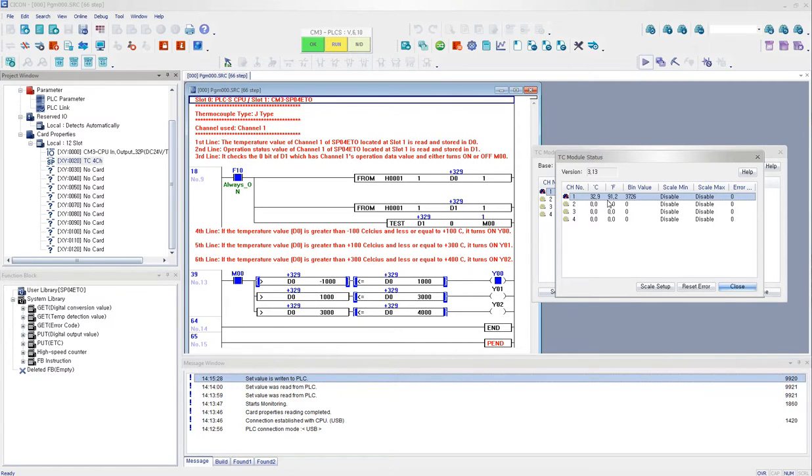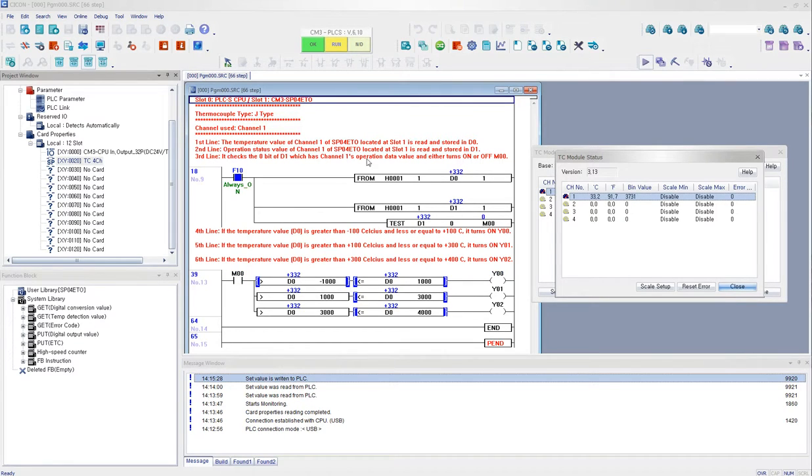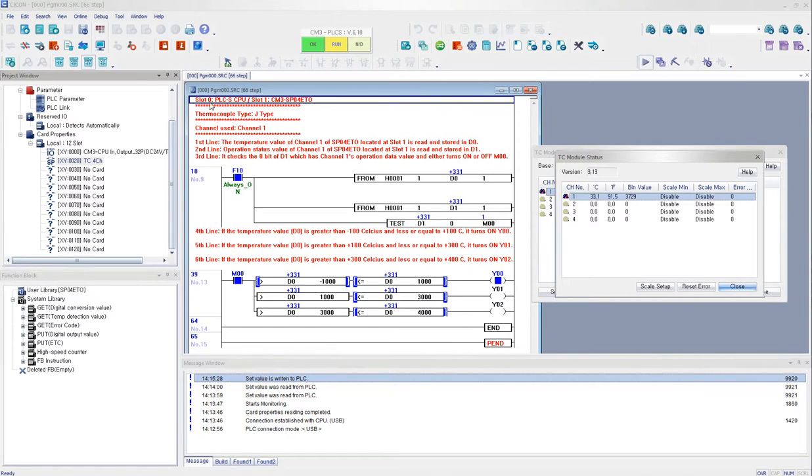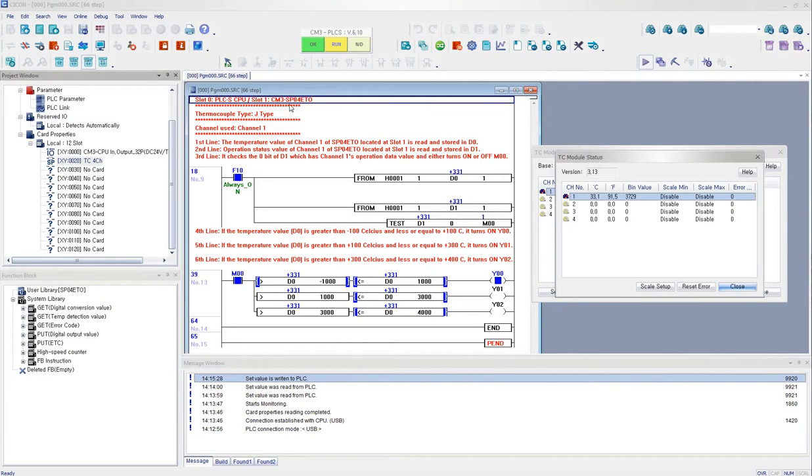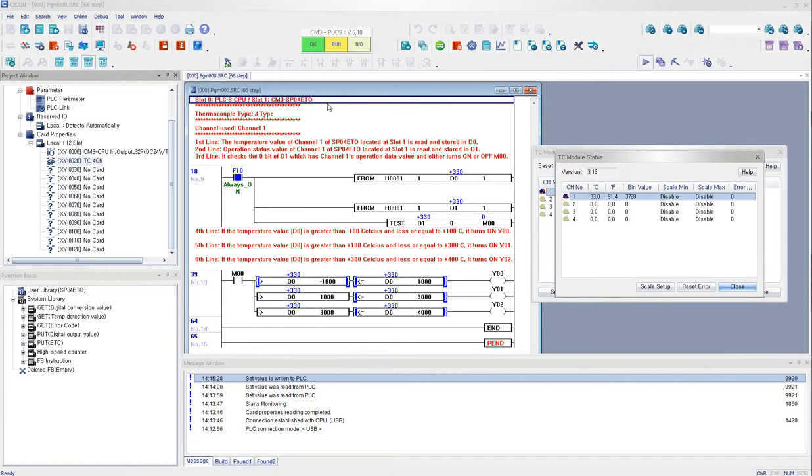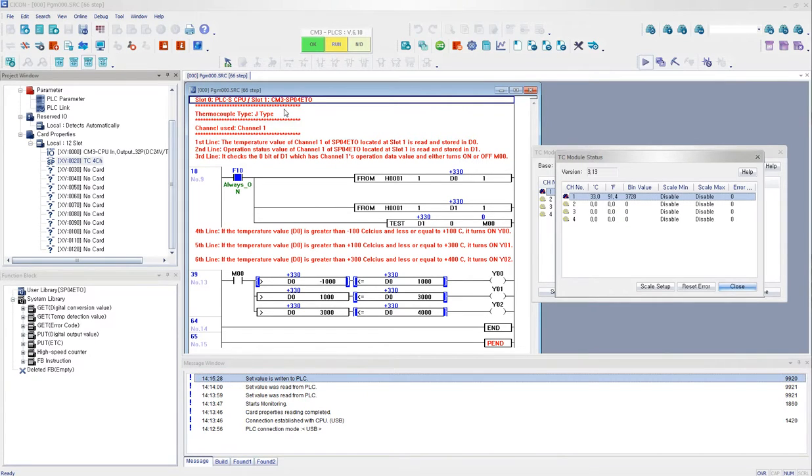And just to tell you a little bit about the sample program here. As you can see that it tells you the slot number of the CPU, the slot number for the SPETO. This is just a basic setup. If you have it located at a different module, go ahead and change it. And the thermocouple is J-type.